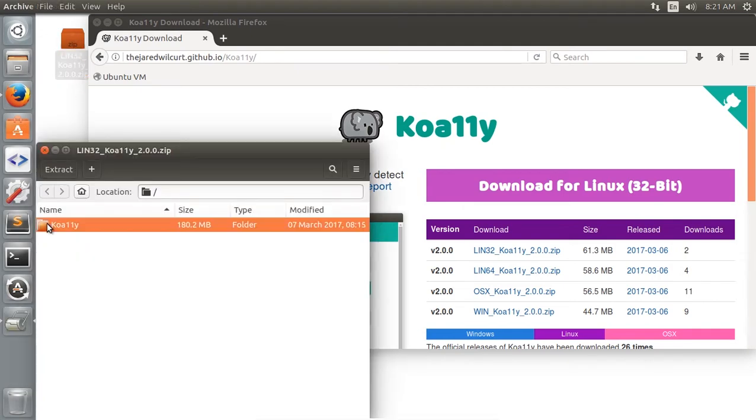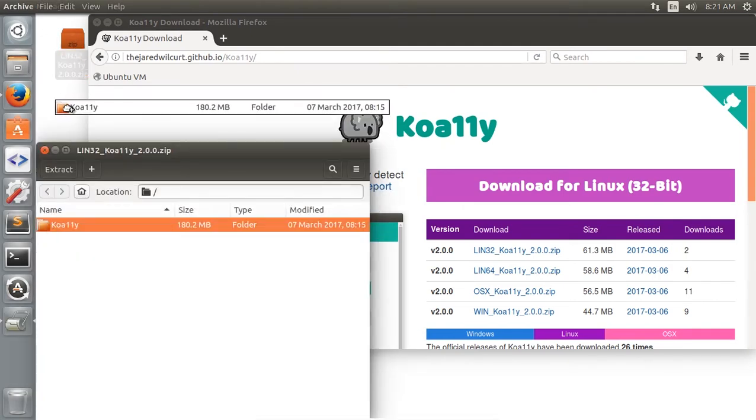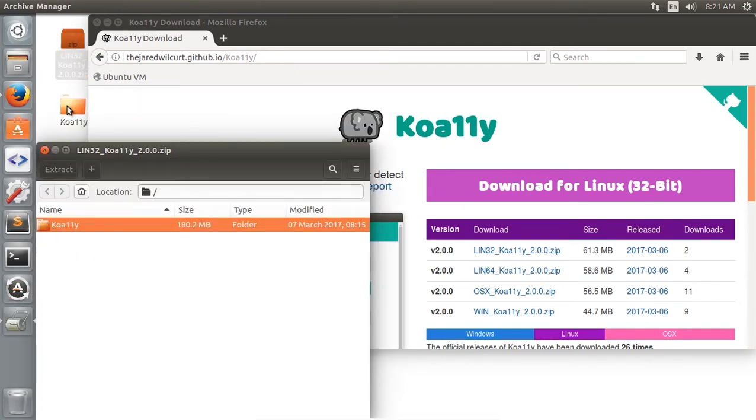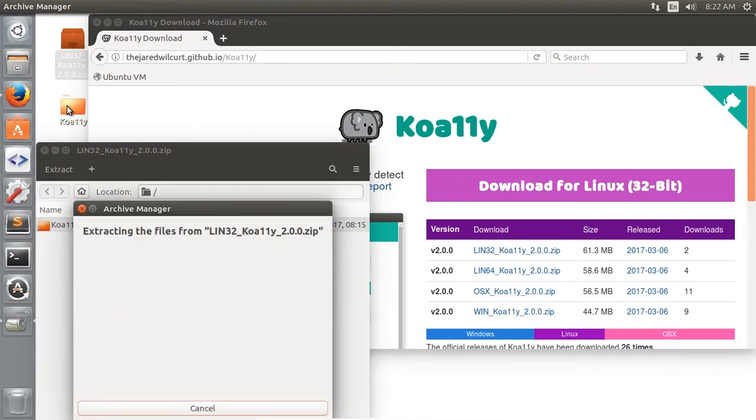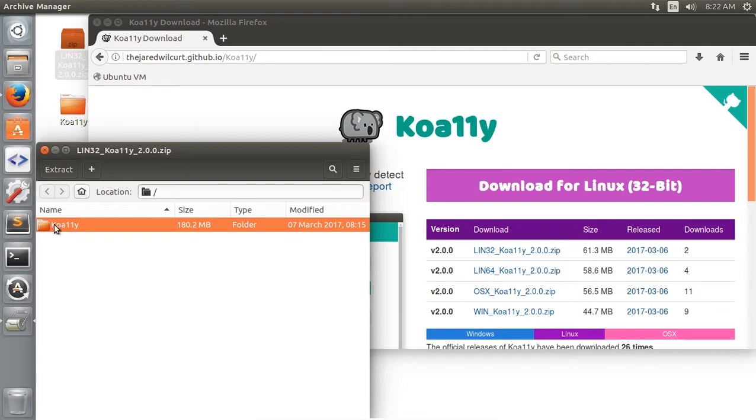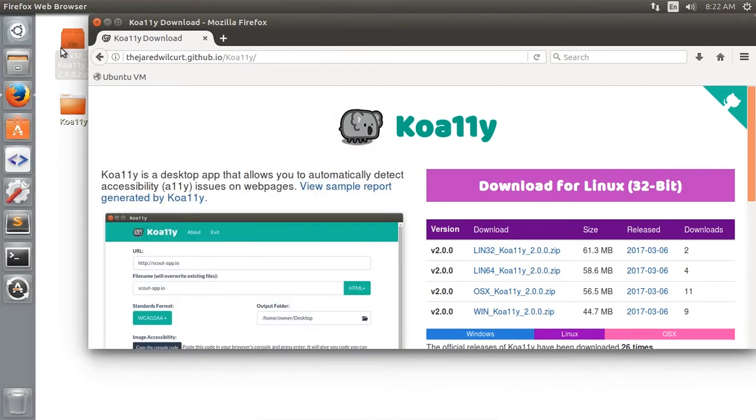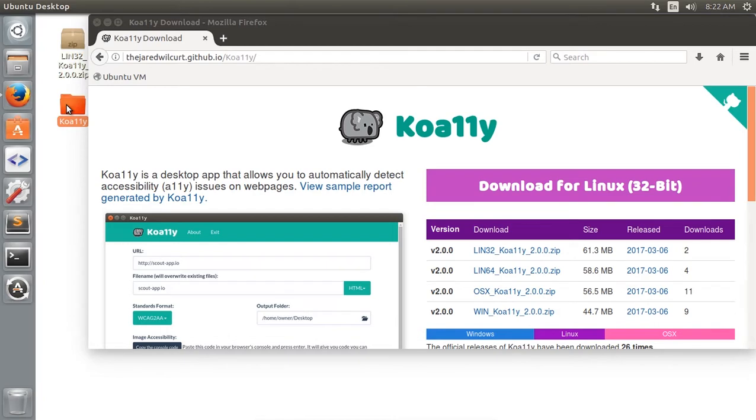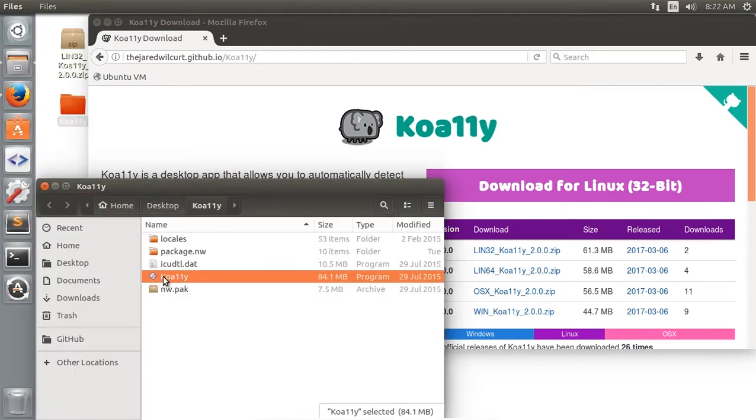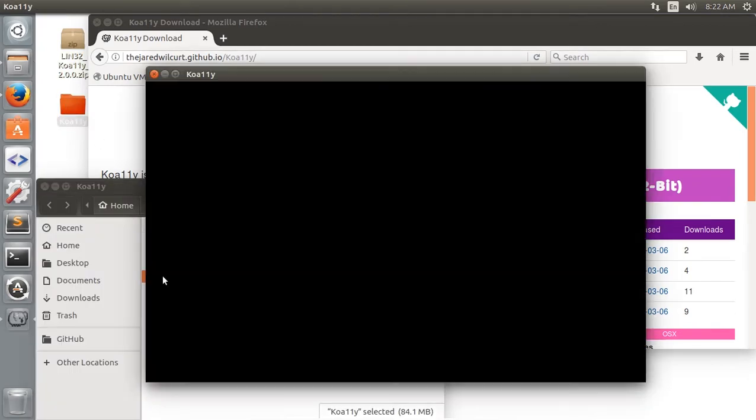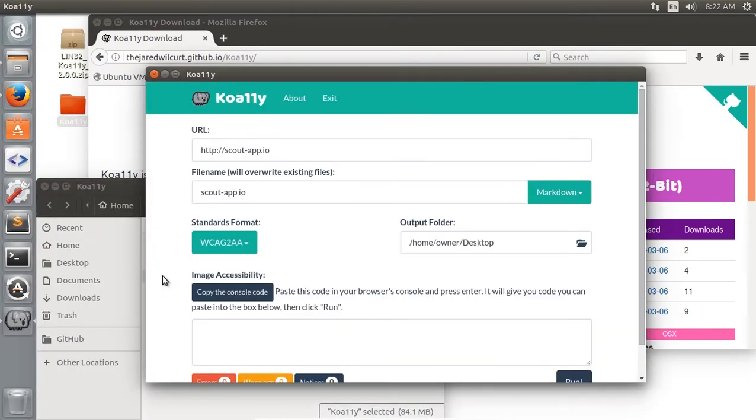You can drag out the folder to your desktop or wherever you like. Once that finishes unzipping, it'll appear on the desktop. You can close that folder, delete the zip file. Open this up and there'll be a Kuali executable you can double click on and it'll pop right up.